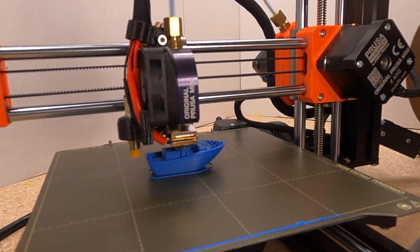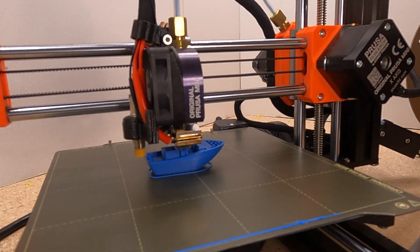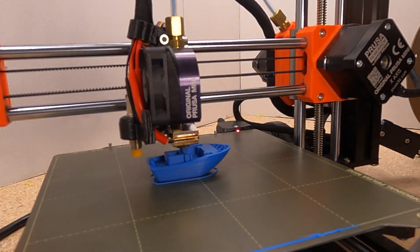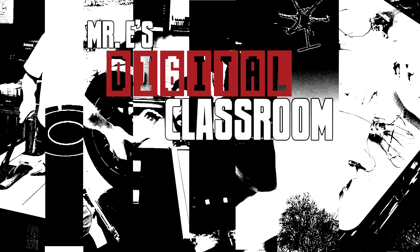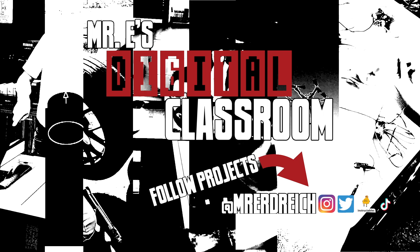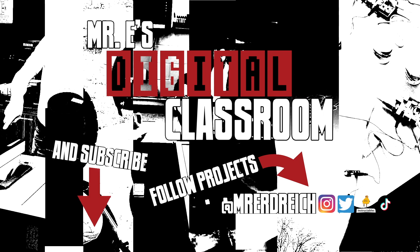And that's it. Your Prusa is back up and running and should be printing as good as new. Thanks for watching and stay tuned for future tutorials and guides on my channel, and please don't forget to subscribe.